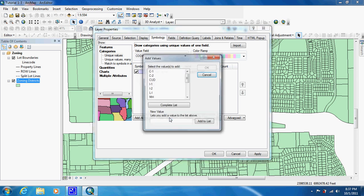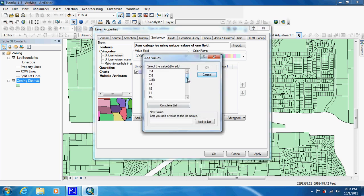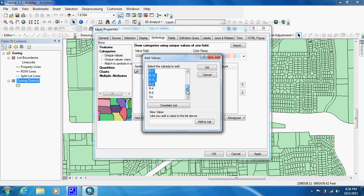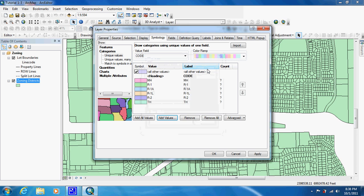We're going to go to Add Values, and in here we can choose which ones we want. We're going to hold down the Control button and click on MH, R1, R1A, R1L, R2, and TH, then click OK. As you can see, now we just have those. If we click Count here, it'll give us an appropriate count — we should have 56, which we do.